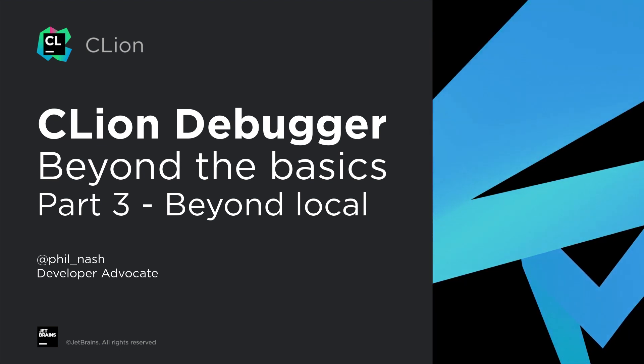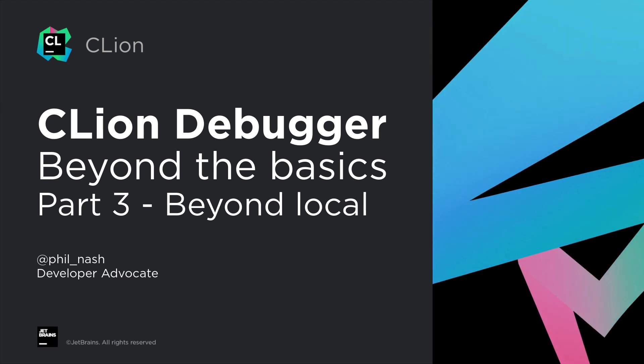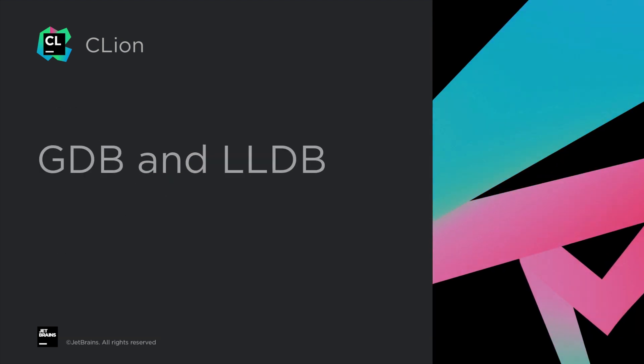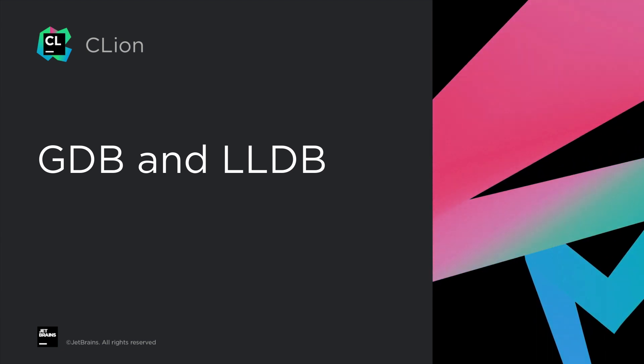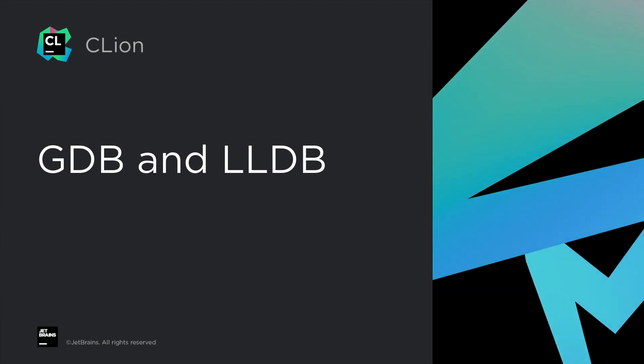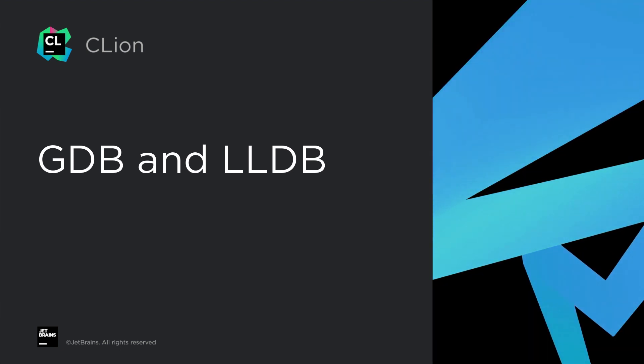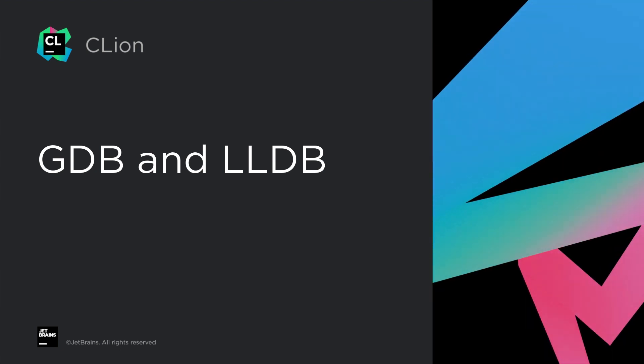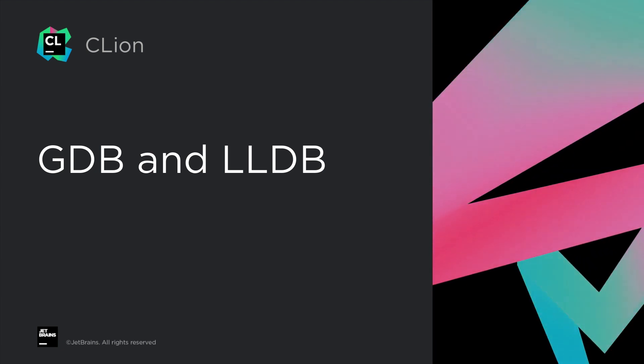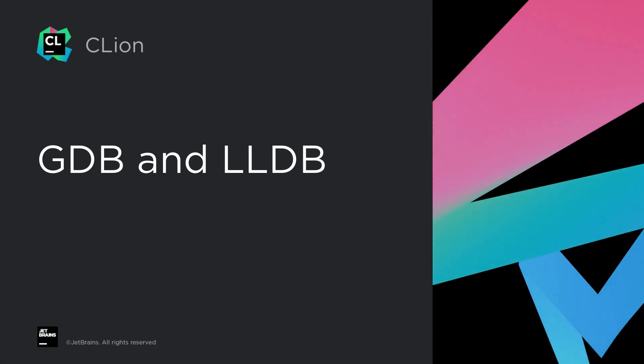But before we get to those, let's take a closer look at the debuggers running under all that: GDB and LLDB. Now LLDB was designed as a drop-in replacement for GDB, although they do do some things a little differently. We usually bundle versions of both on most platforms, so you can choose which you prefer.